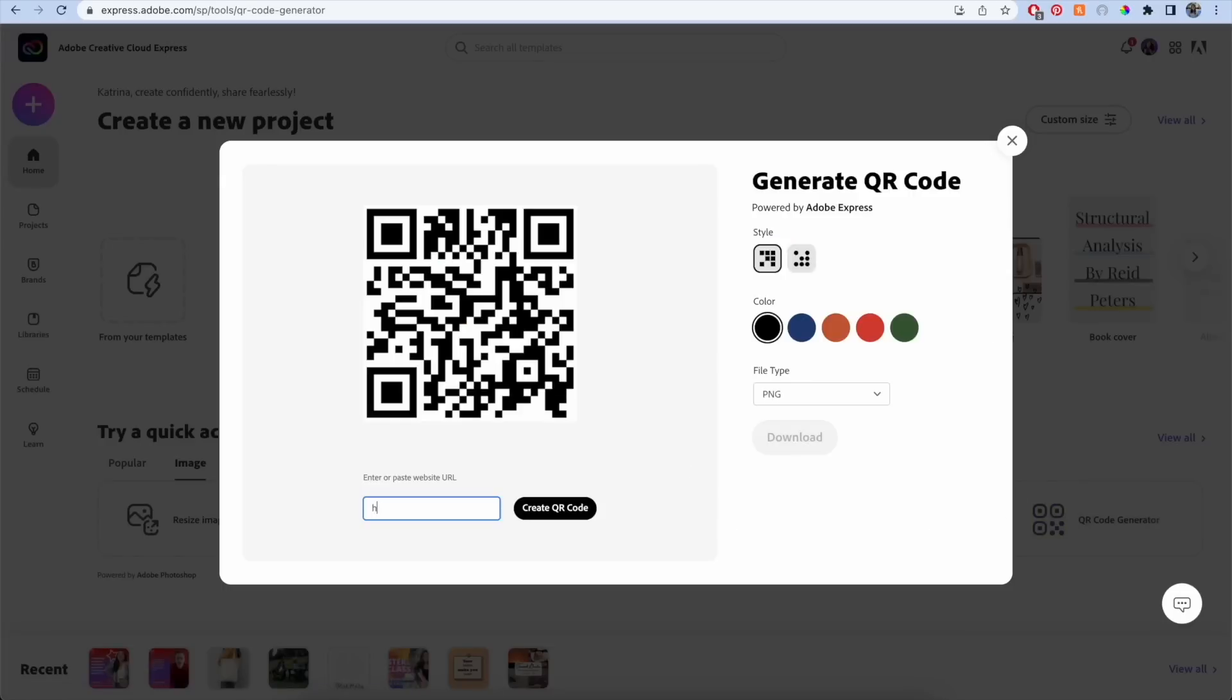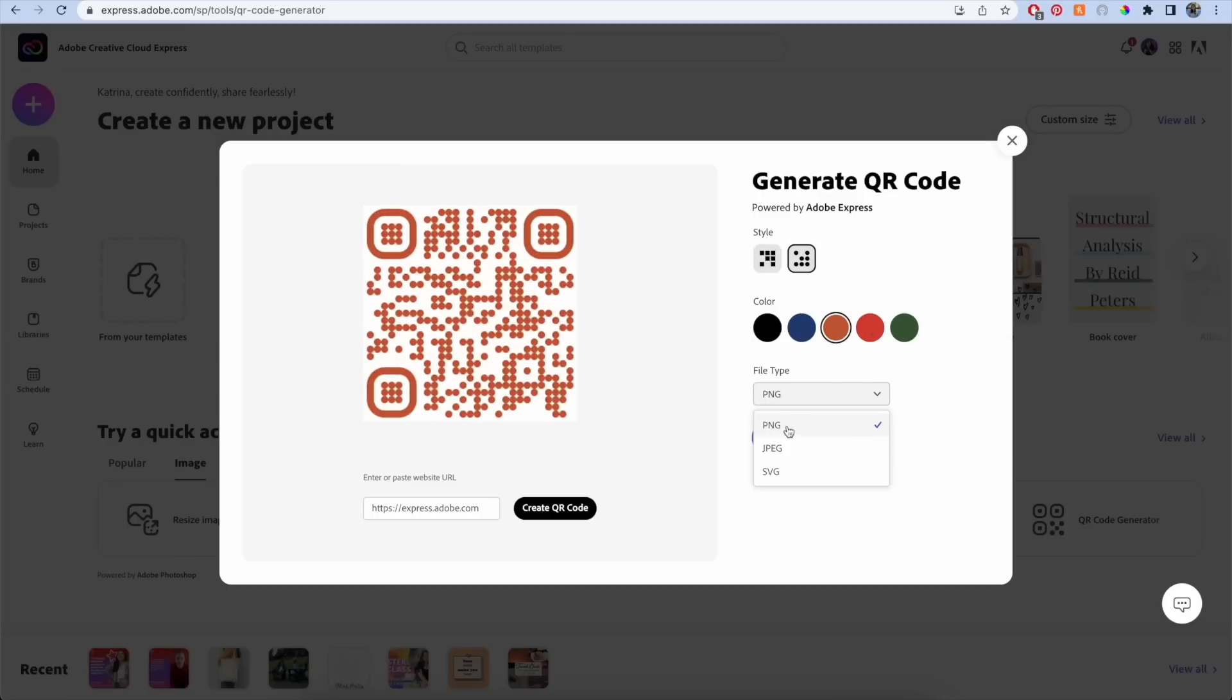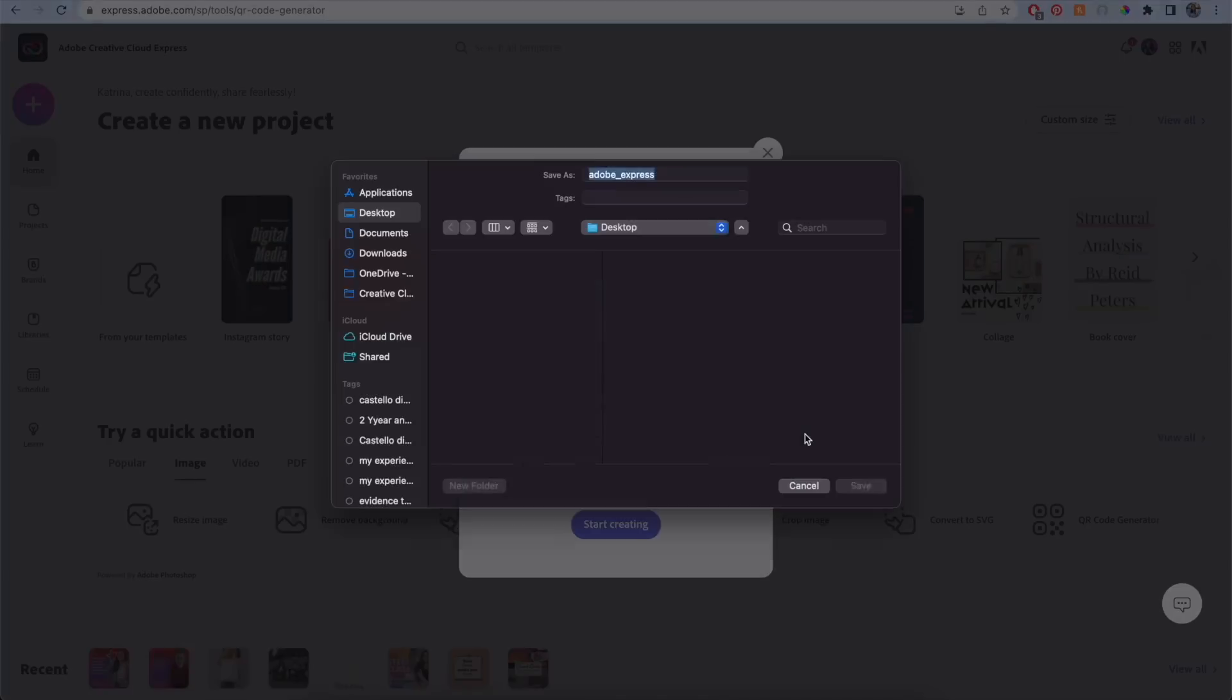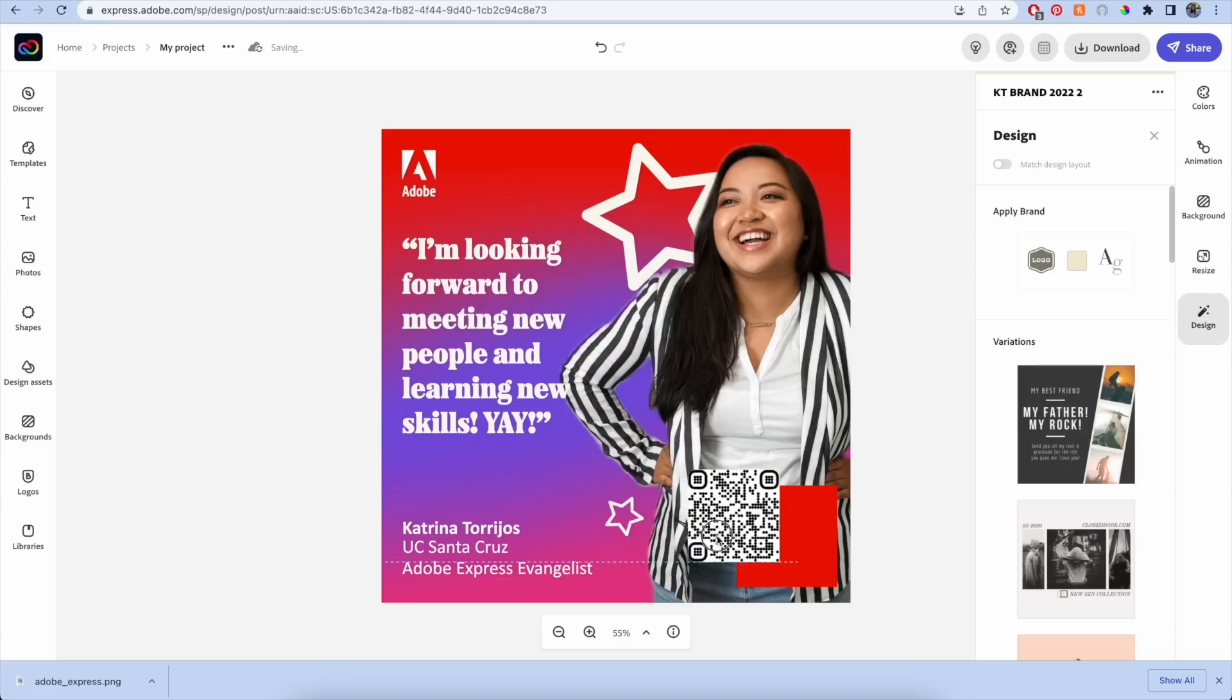Located under the quick actions menu, you can create a QR code using this generator by simply pasting in a web link, changing the color and style of the code, and file type. Once your QR code is created, you can save it to your device and import it into your projects.